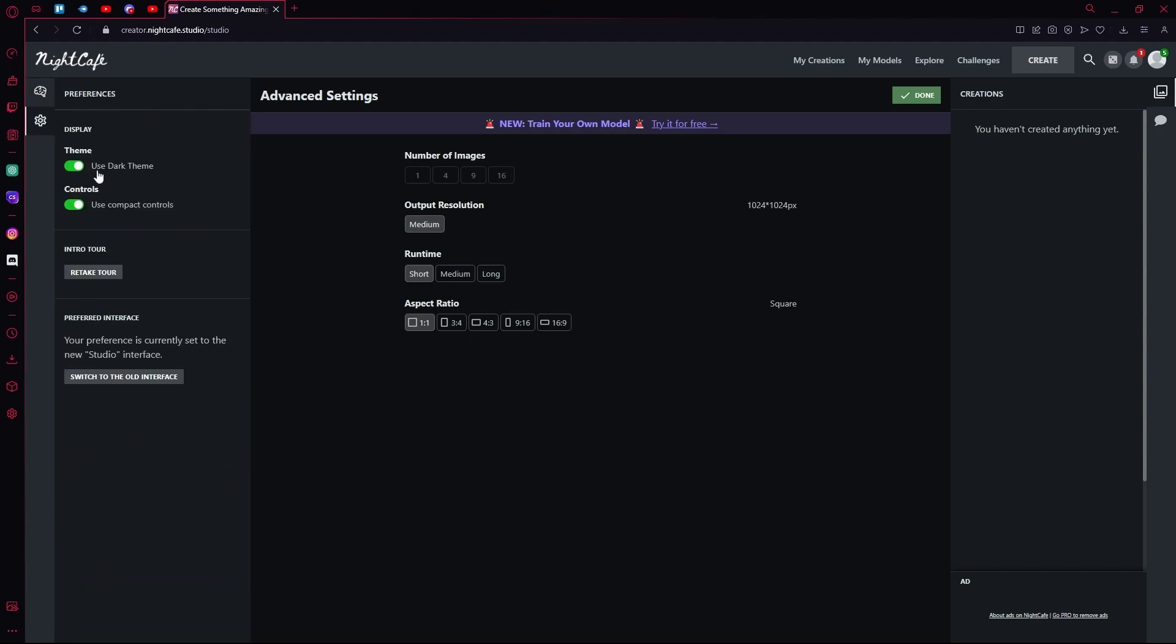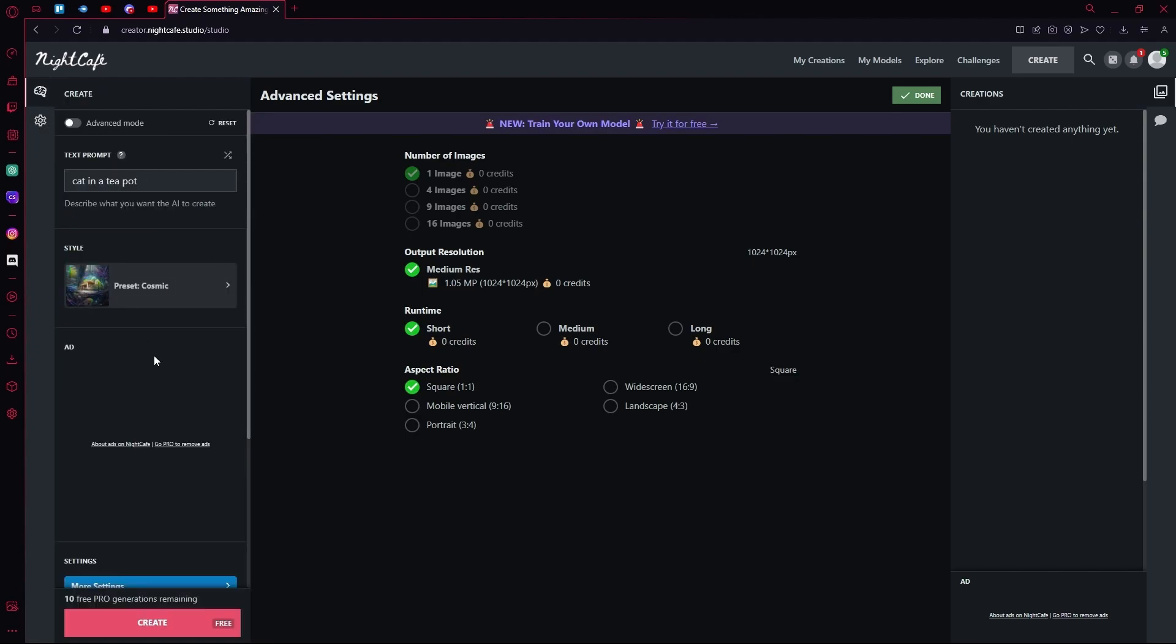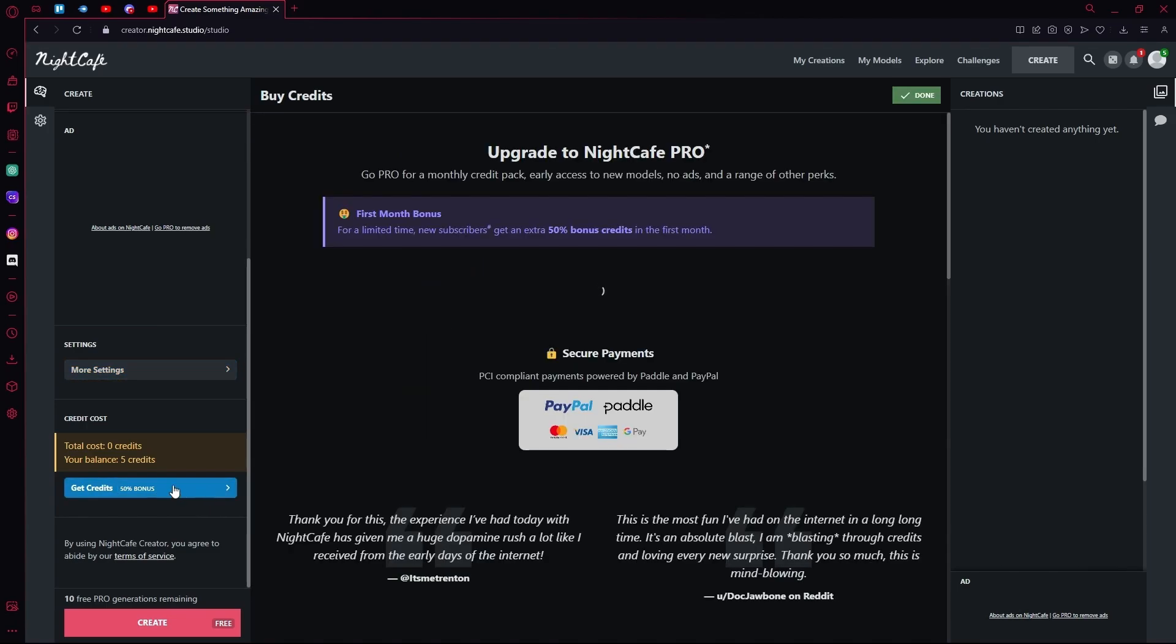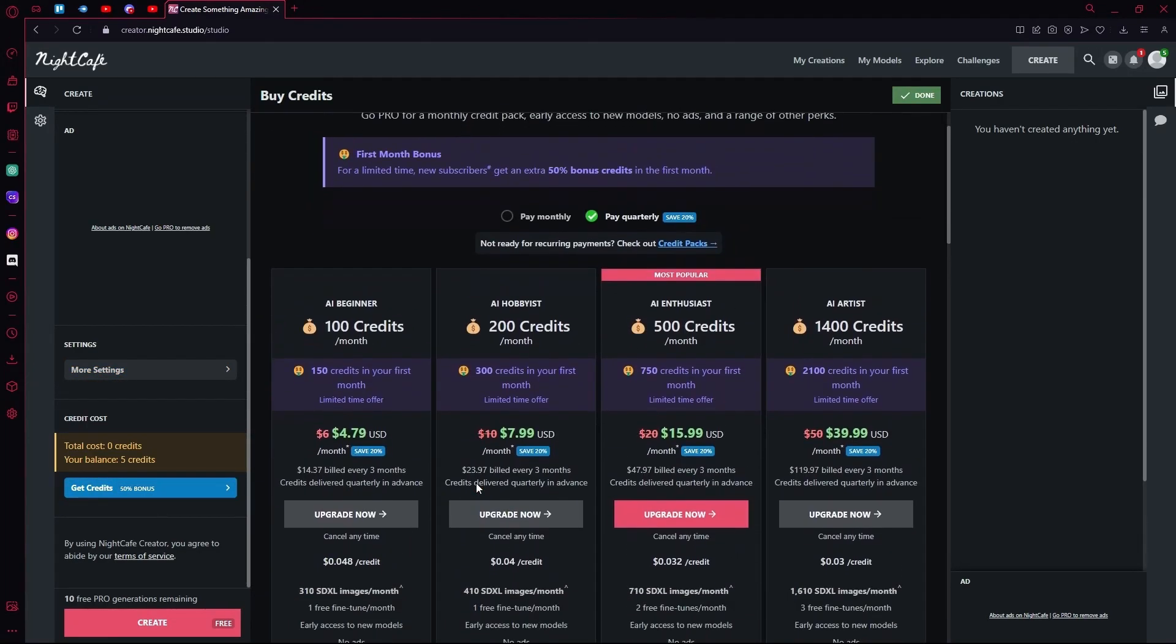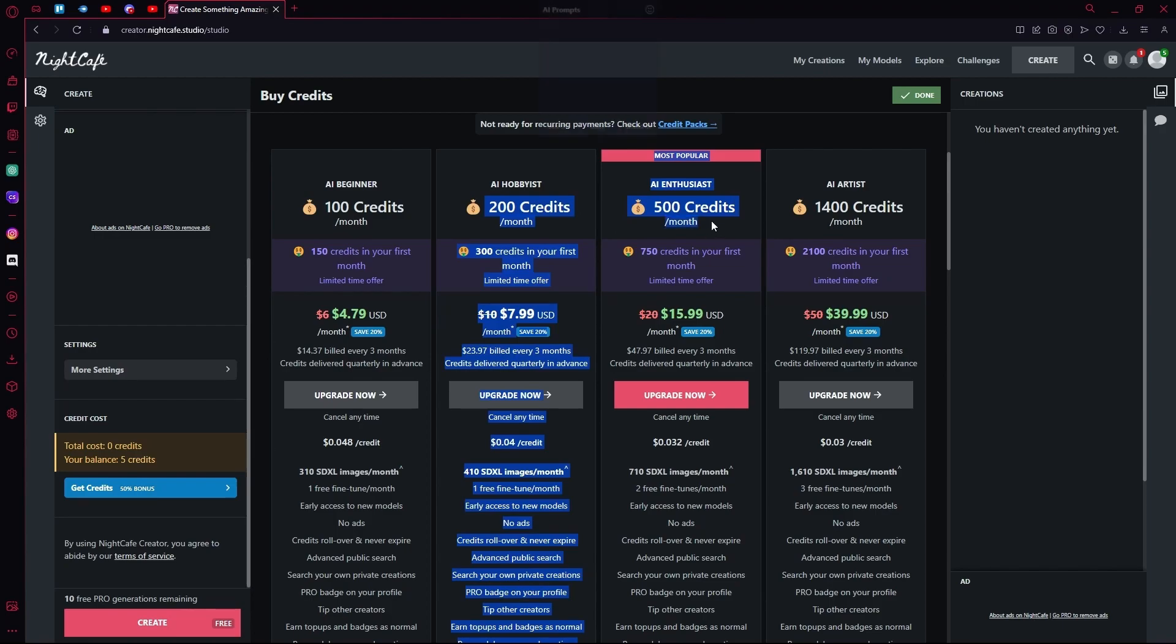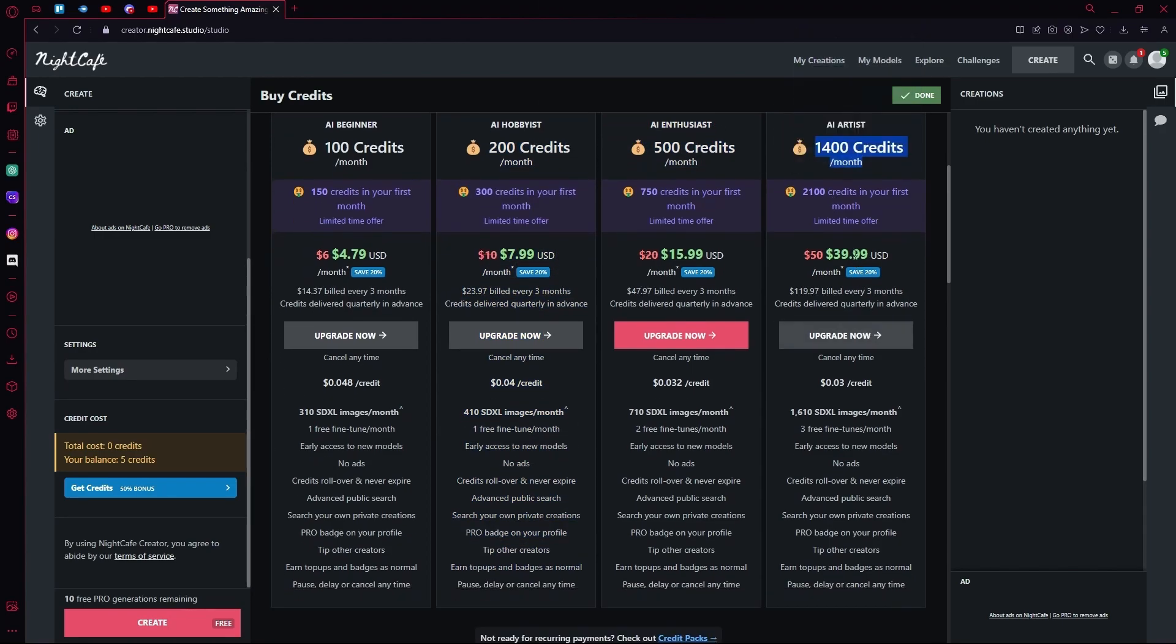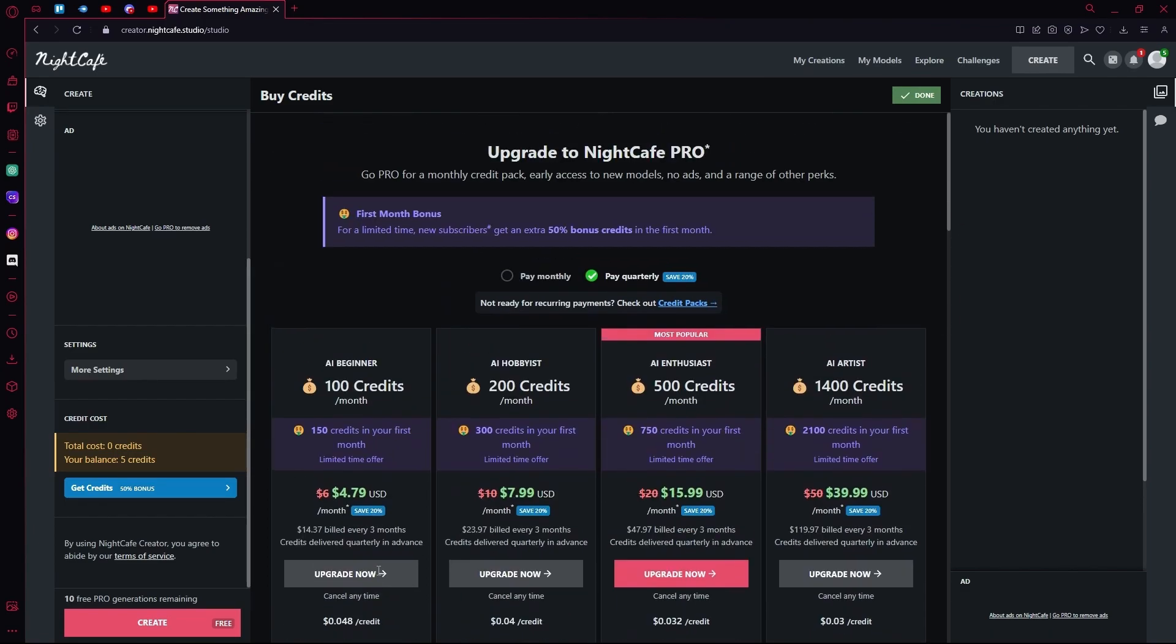You can also change the theme or compact controls. You can also buy credits if you run out. You can use their monthly plans, for example it's like 39 USD per month for 1400 credits a month, or you can just get the AI beginner one for 100 credits a month, which is just 4.79 dollars.